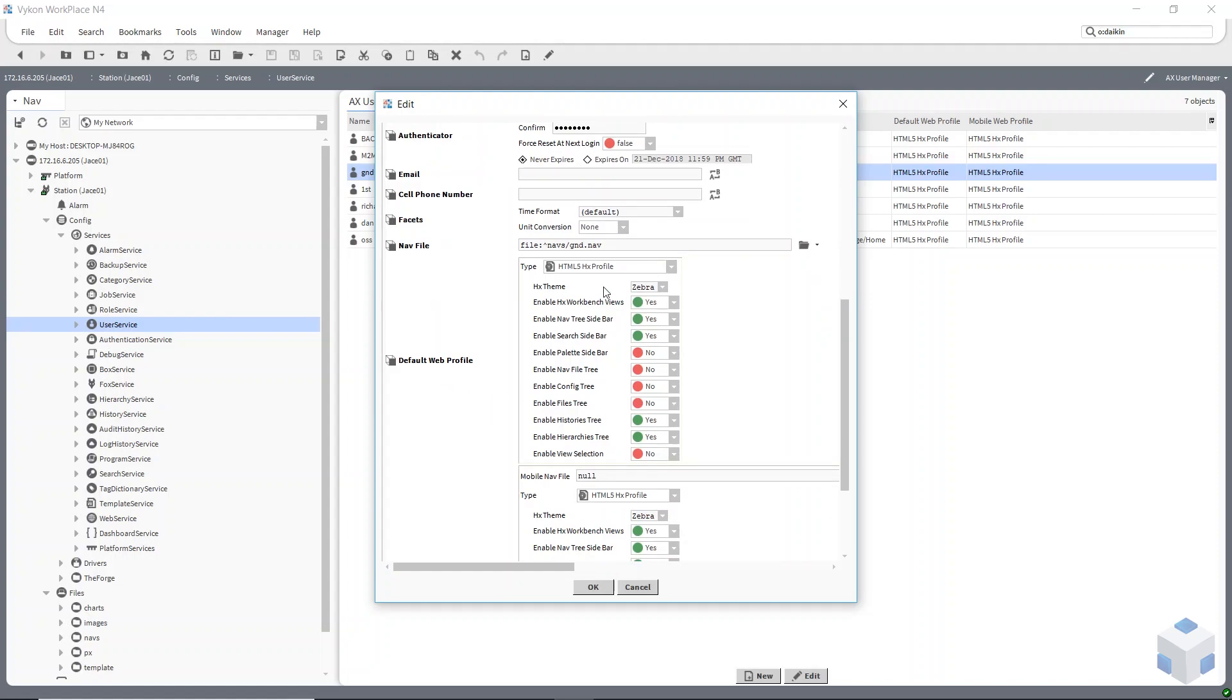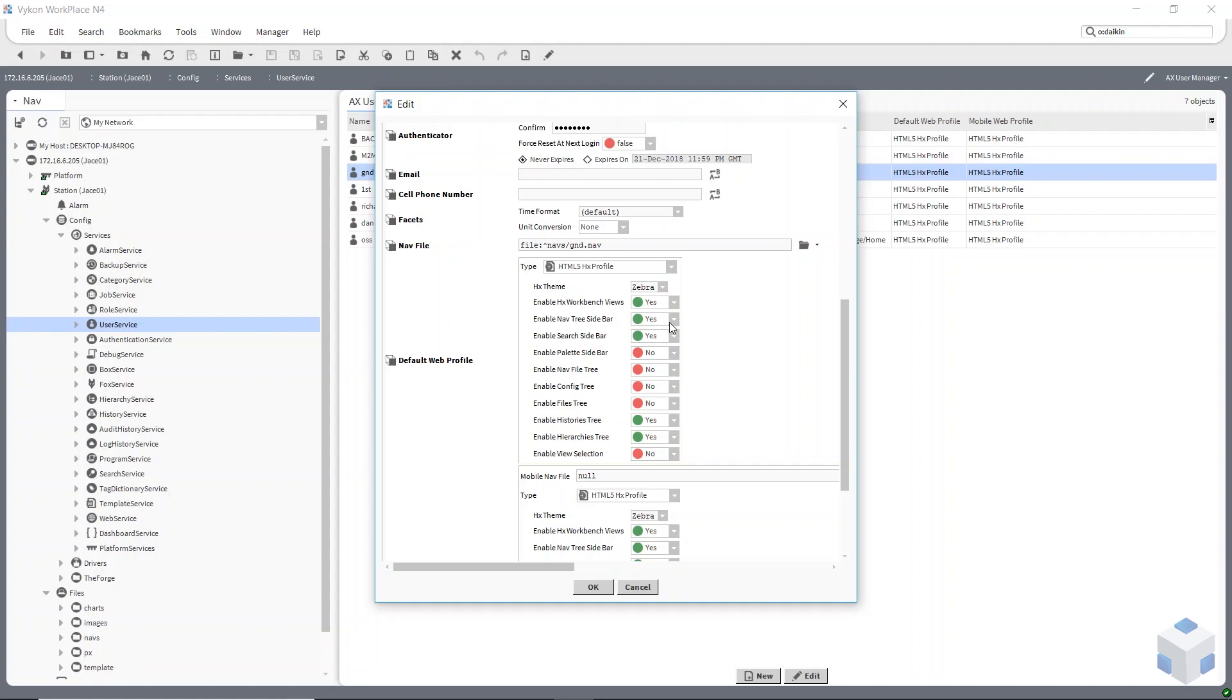Workbench views is like the schedules, the alarm console and other views like that on your PX views. Your nav tree sidebar is this sidebar that you see in the web page. And a search feature, so they can have the search feature. That's searching using the tags that we've added.